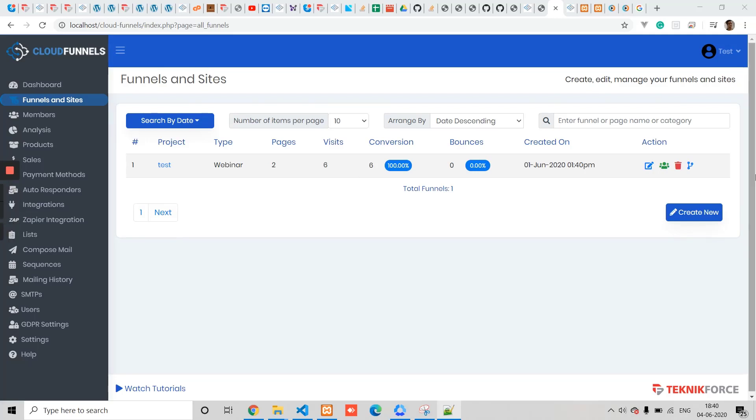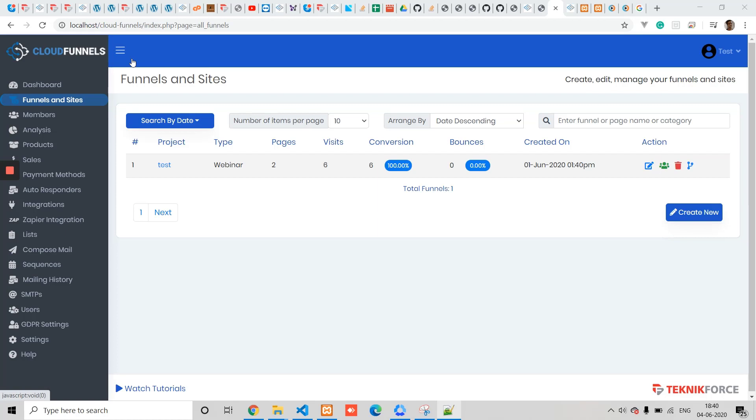Hey guys, you can install Cloud Funnels to the root path or main domain and have people see a Cloud Funnels funnel when they visit the domain itself, or you can put Cloud Funnels in any subfolder. You can even put Cloud Funnels on a main domain and have different funnels on different subfolders. In this video, I will show you exactly how to do that.